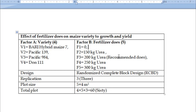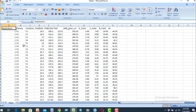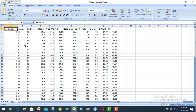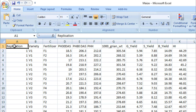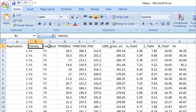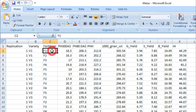Now we can arrange this data in an Excel file. First, we have seen our Excel sheet. The first column is replication. The second column is Factor A — variety treatment. And the third column is Factor B — fertilizer treatment.